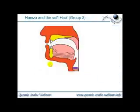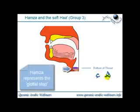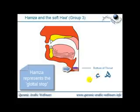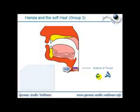The next group of letters are the throat letters. Starting with two letters which originate right at the bottom of the throat: Hamza and the soft Ha. Hamza in Arabic represents what we call the glottal stop. In English, if you say a word beginning with a vowel sound very slowly — like 'eight' — you should feel your throat block slightly at the beginning. That's the glottal stop. In Arabic, that's represented by the letter Hamza, and the soft Ha also originates from the bottom of the throat.